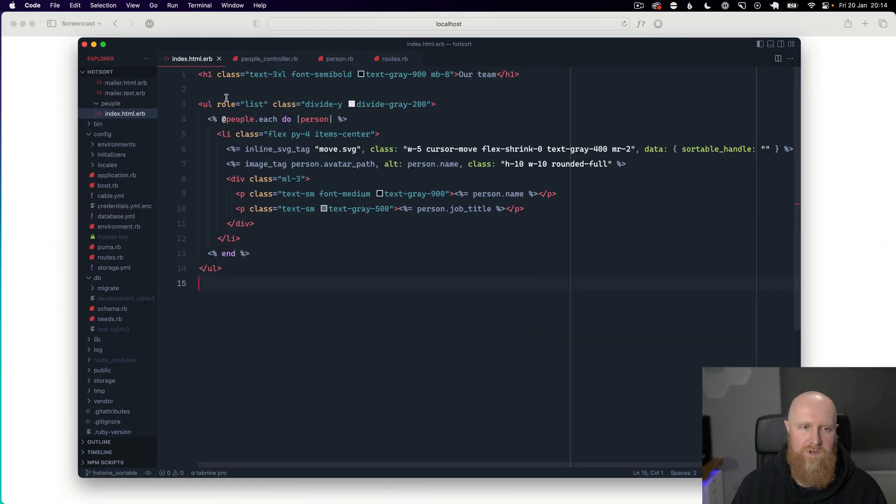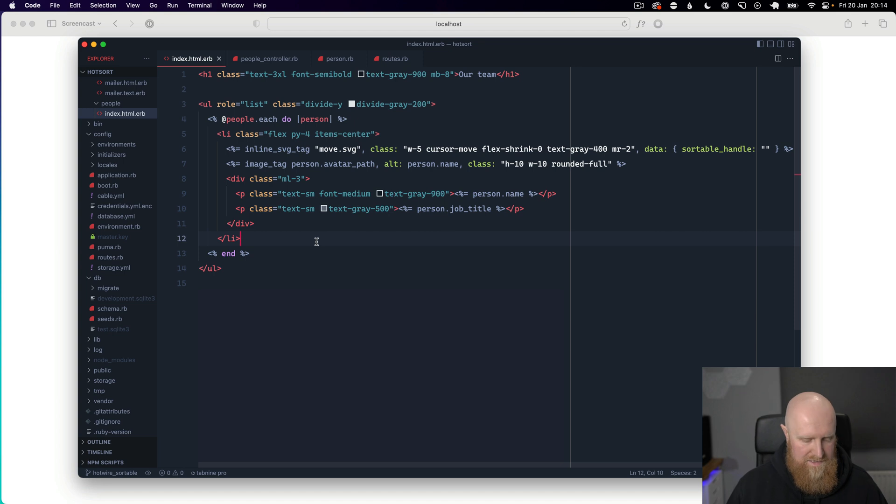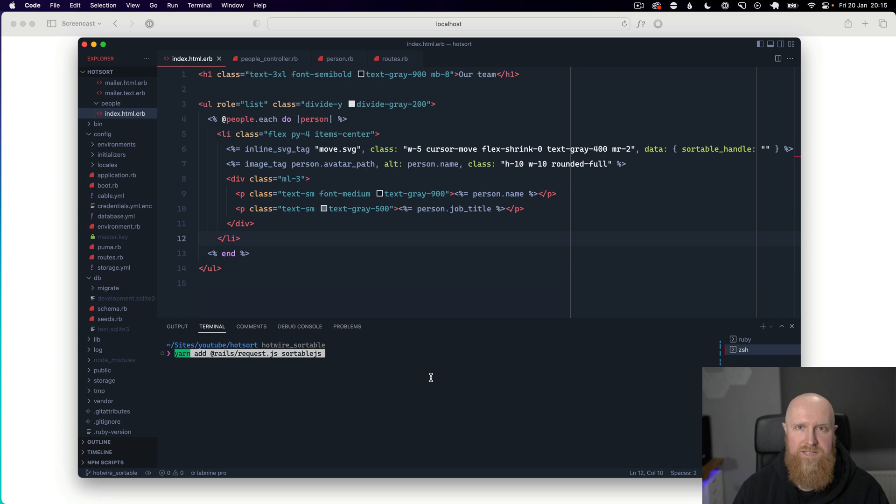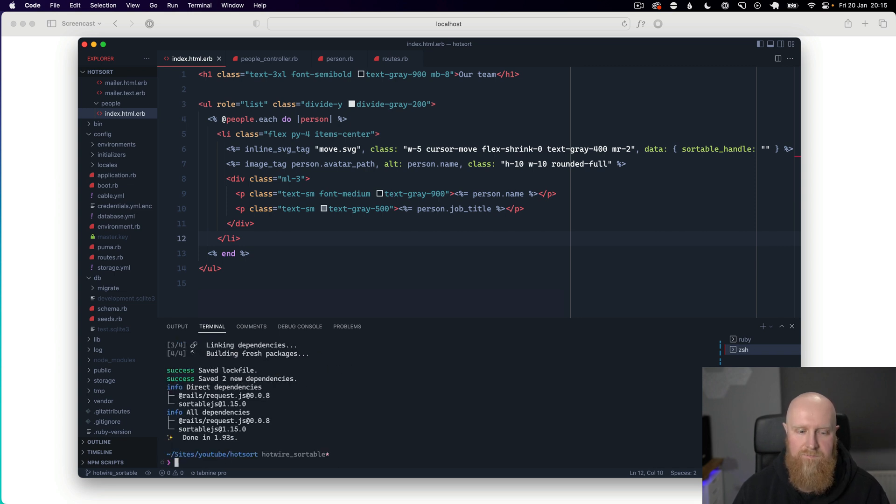So we have our list here and it's just a normal UL with li elements inside of it. The first thing that we're going to need to do is install Rails RequestJS and SortableJS. So we'll go ahead and do that.